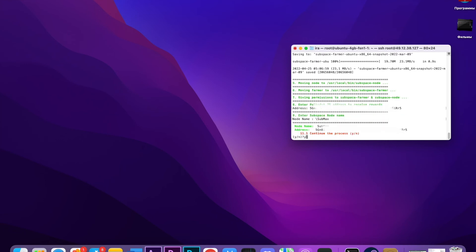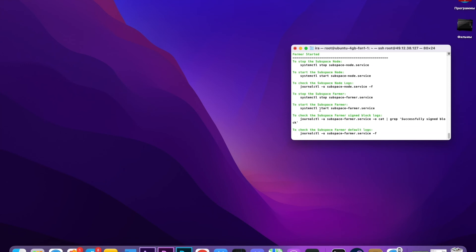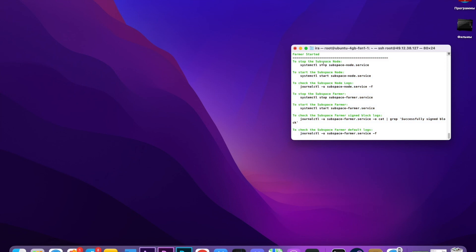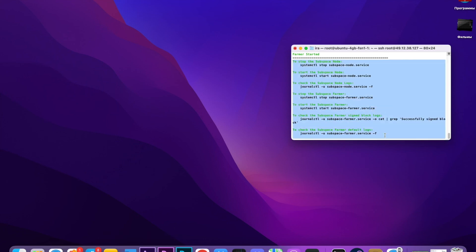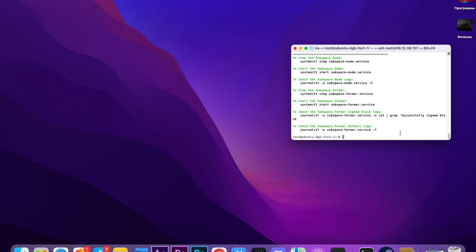All right guys, here we can see that everything is successful. We downloaded the node, all this stuff. Better copy it somewhere. You can see here we can start the node, stop the node, check some logs, and different stuff. Better just copy it somewhere in your notebook, because maybe in the future you're going to use it.